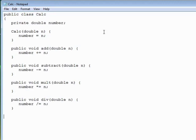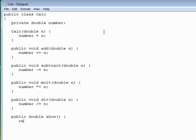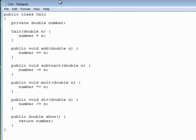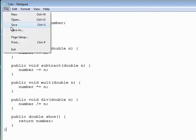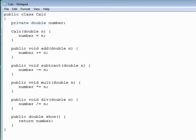And then finally public double show, which will return the current value of number at any time. And that should be all we need for this first simple version. We'll make some enhancements to this as we go through the rest of the course here and there. So let's save the file.